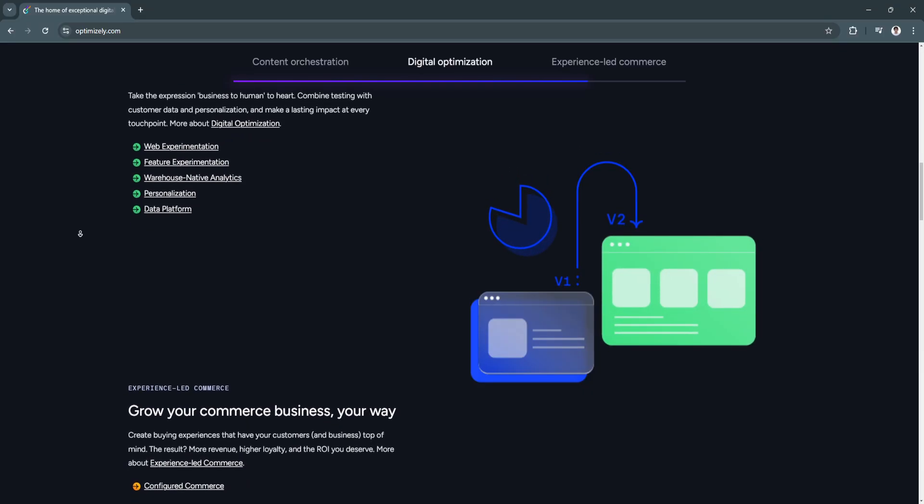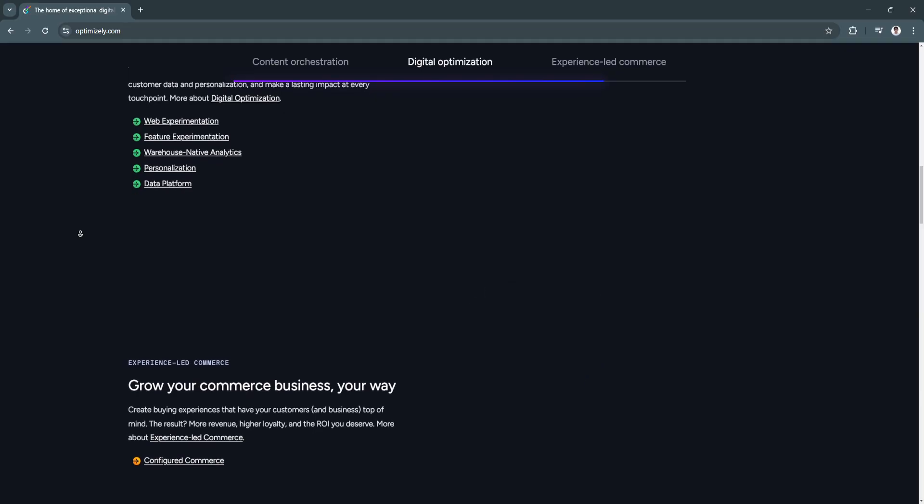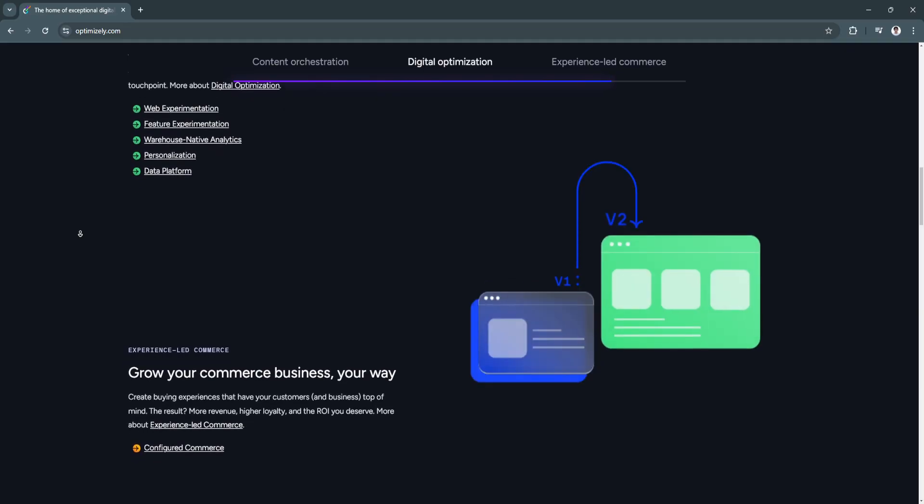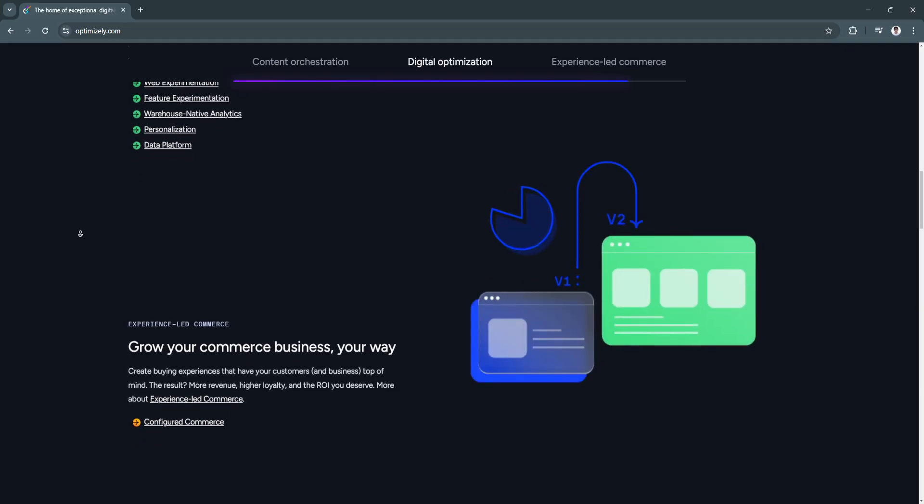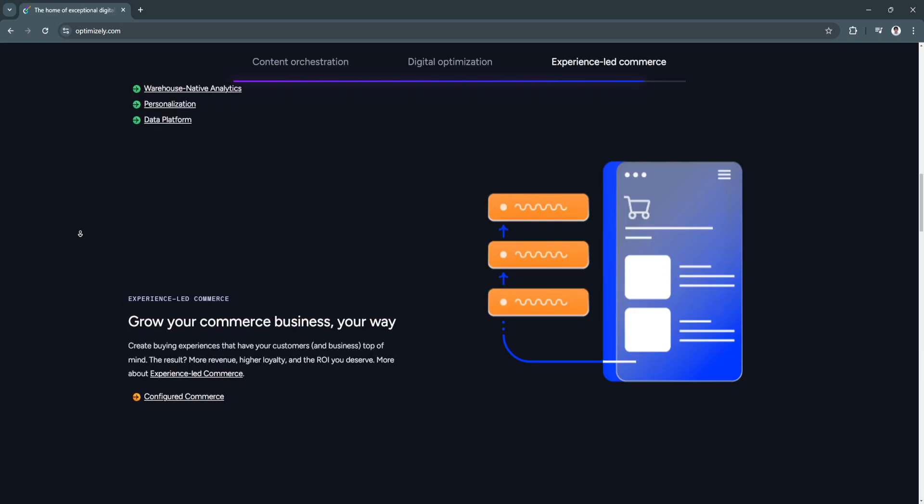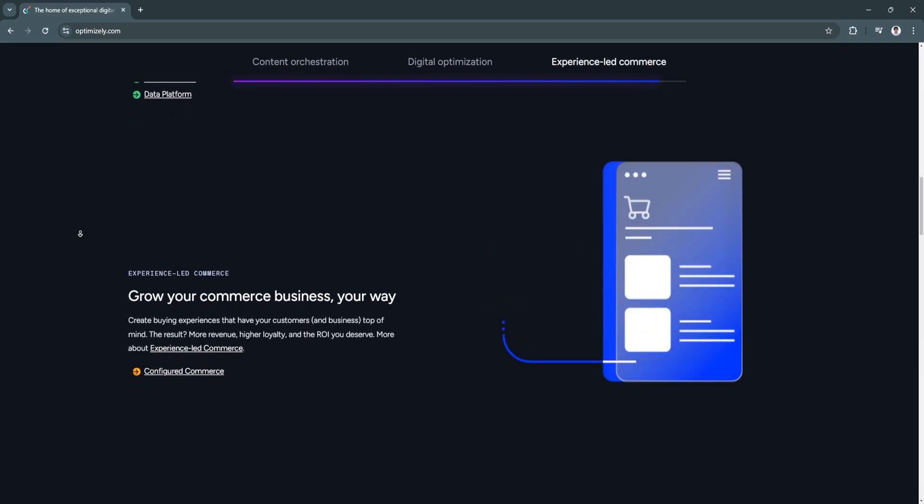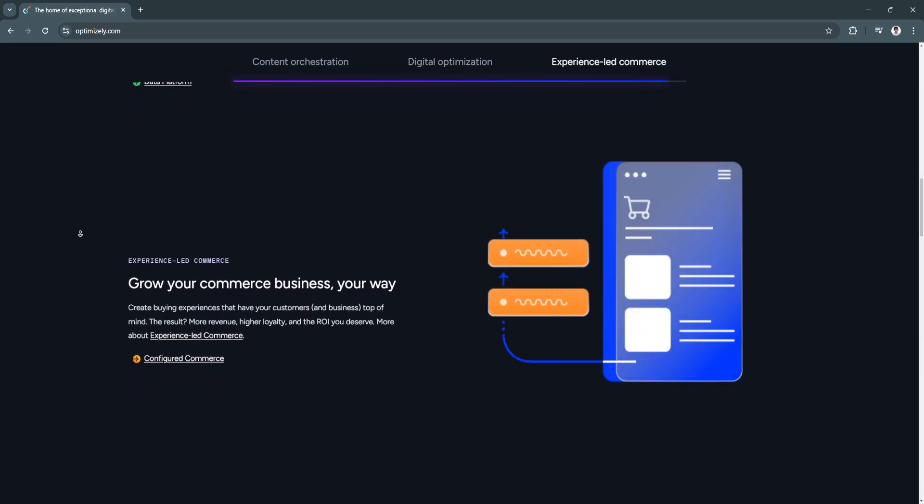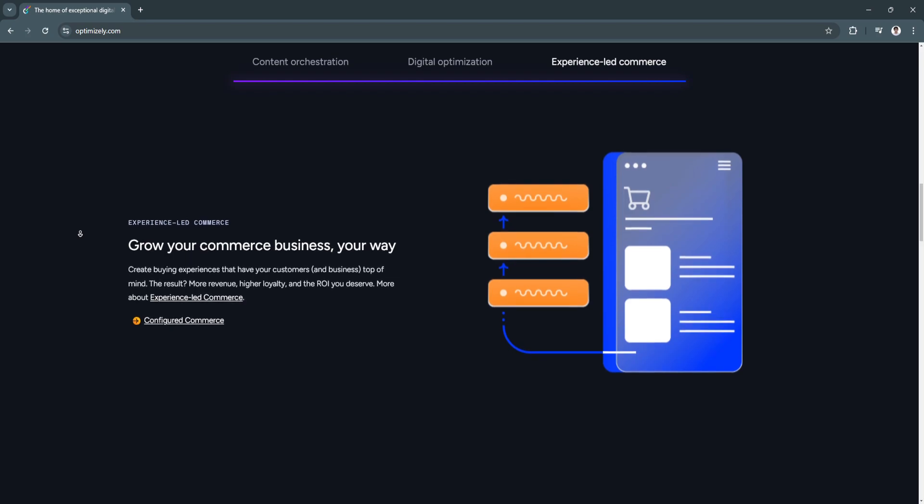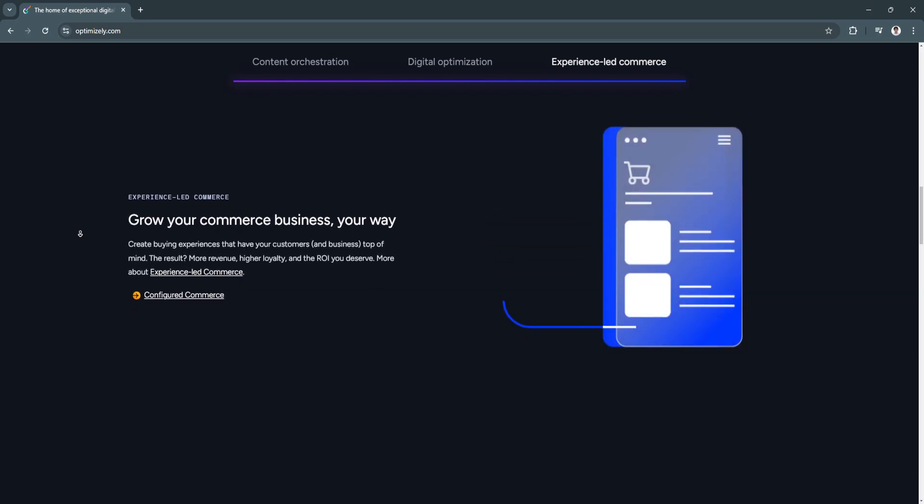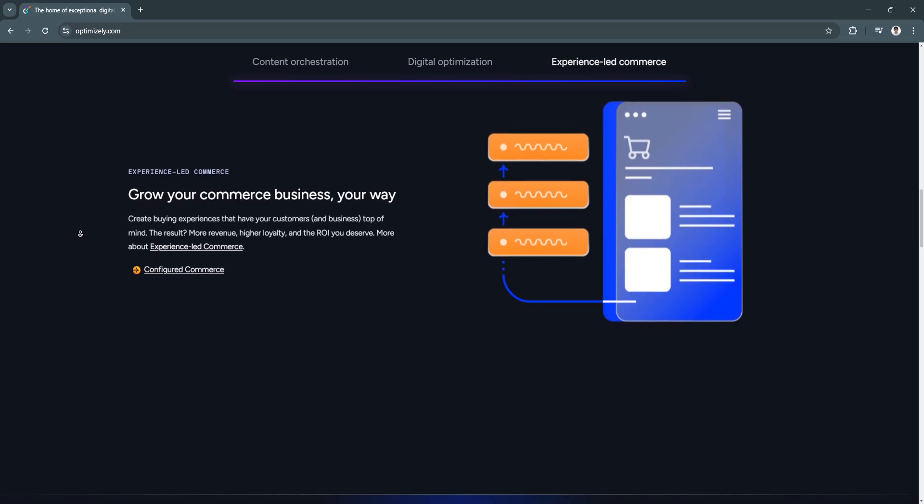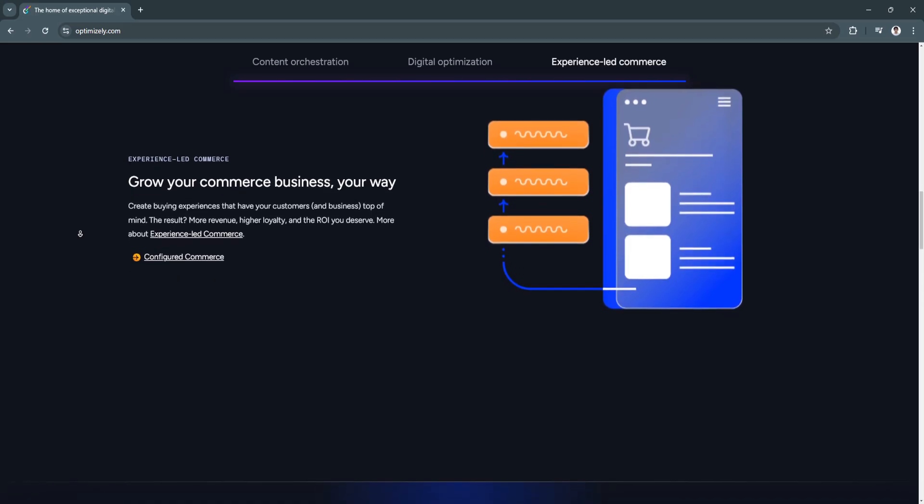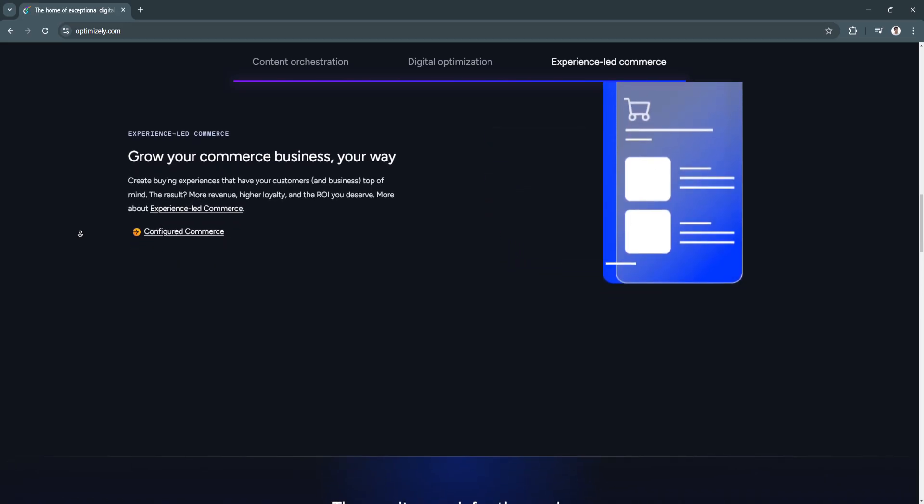For its key features, first is A/B testing. A/B testing allows users to create and compare multiple versions of a web page or app to determine which one performs better based on predefined metrics. This provides actionable insights that help businesses optimize user engagement and boost conversion rates.